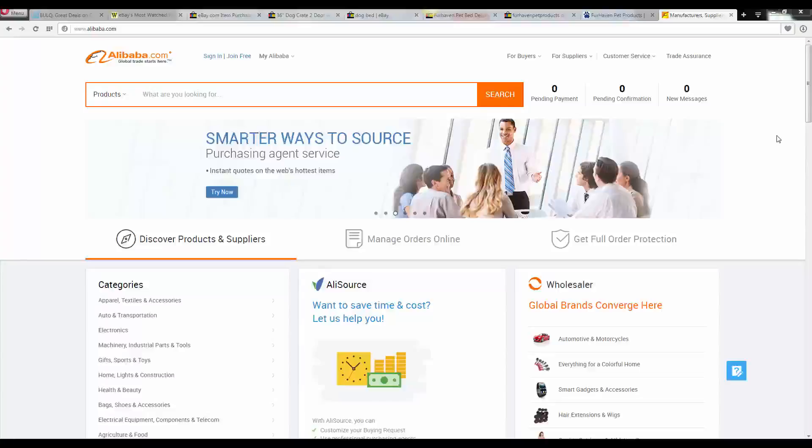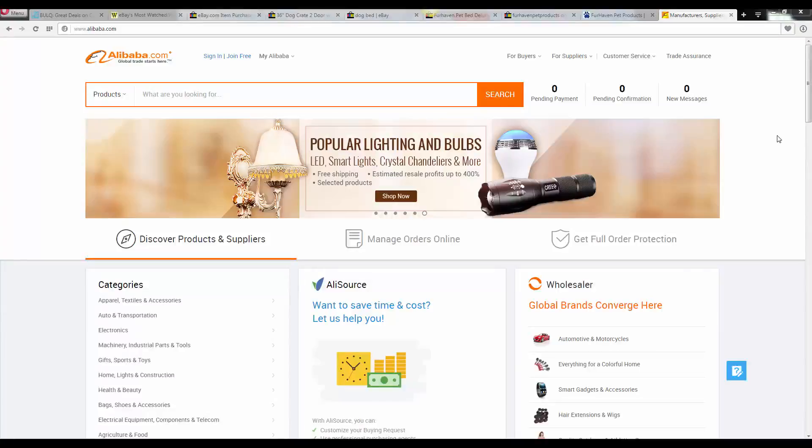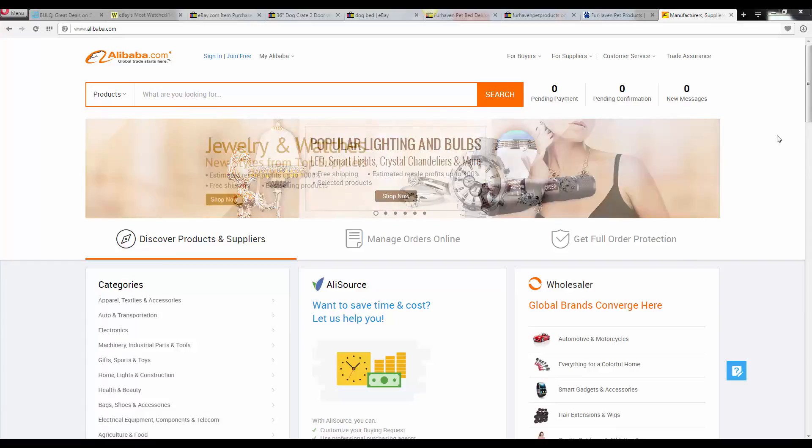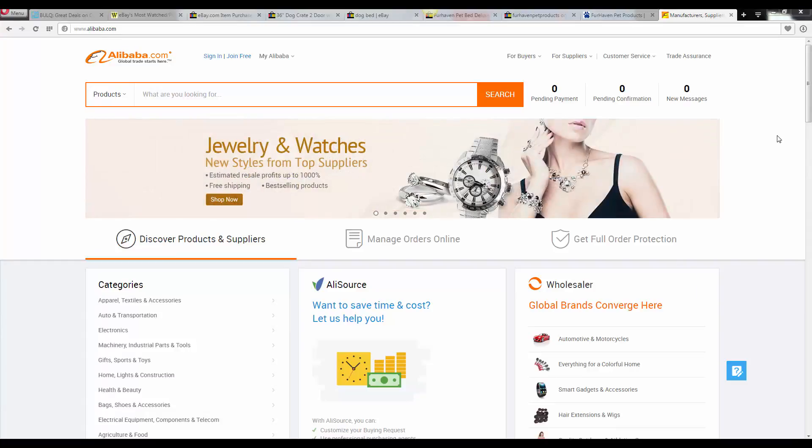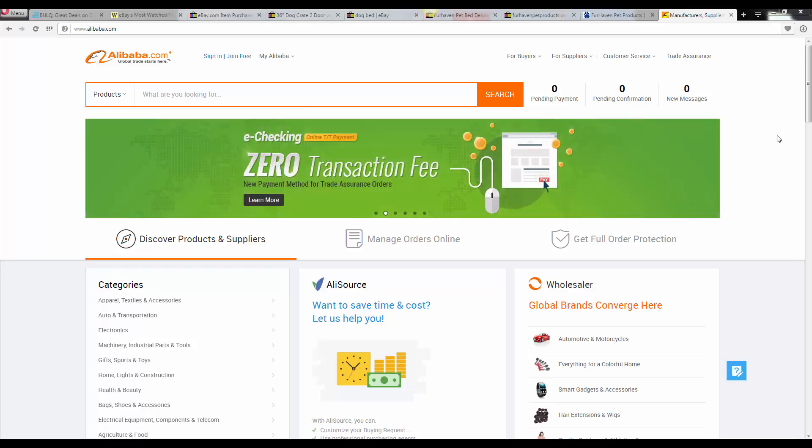Alright, so we're here on Alibaba, and I'm going to go through this portion of the course fairly quickly because Alibaba and importing is a whole entire course in and of itself.